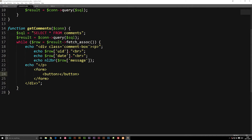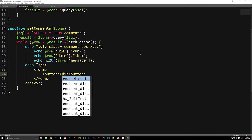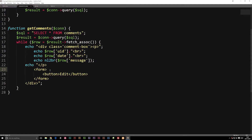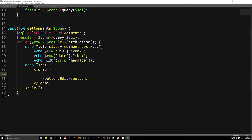Inside my echo here, I'm going to go ahead and open up a form and close it, then create a button and close it. We can give it a name — let's say "edit". We also need to include a couple of hidden inputs, which means we can't actually see anything inside the website, but once we hit that button we're going to send all this information to the next page.